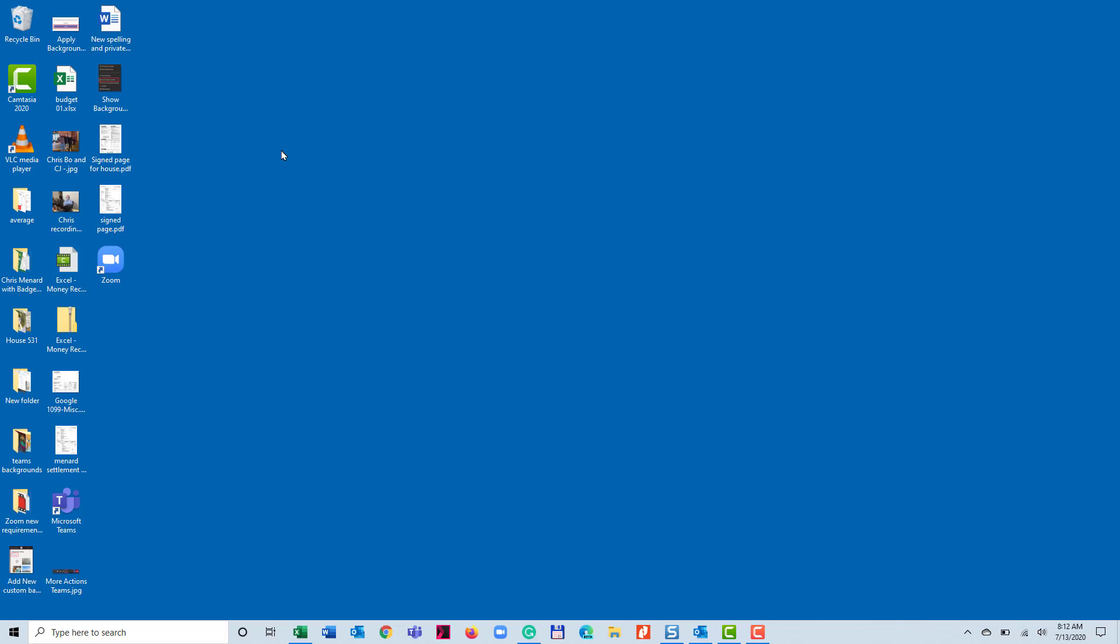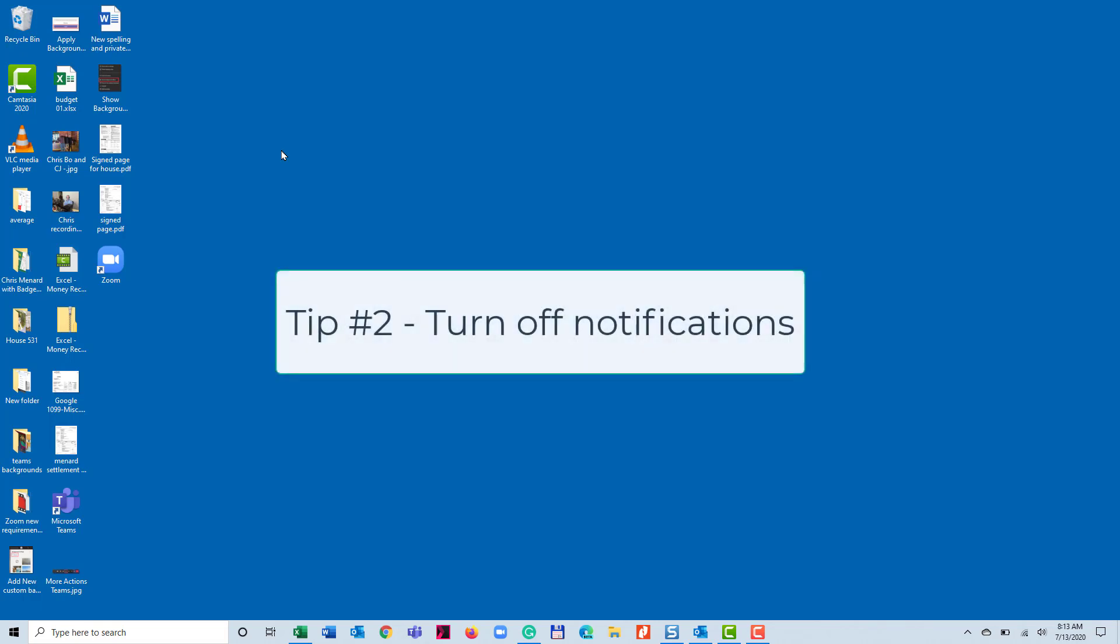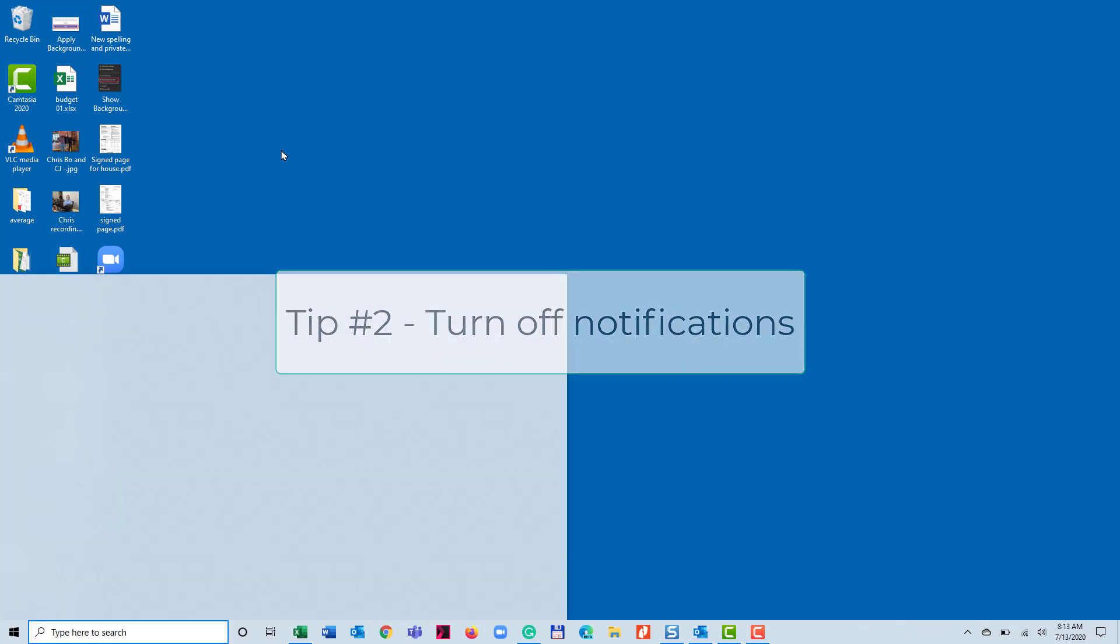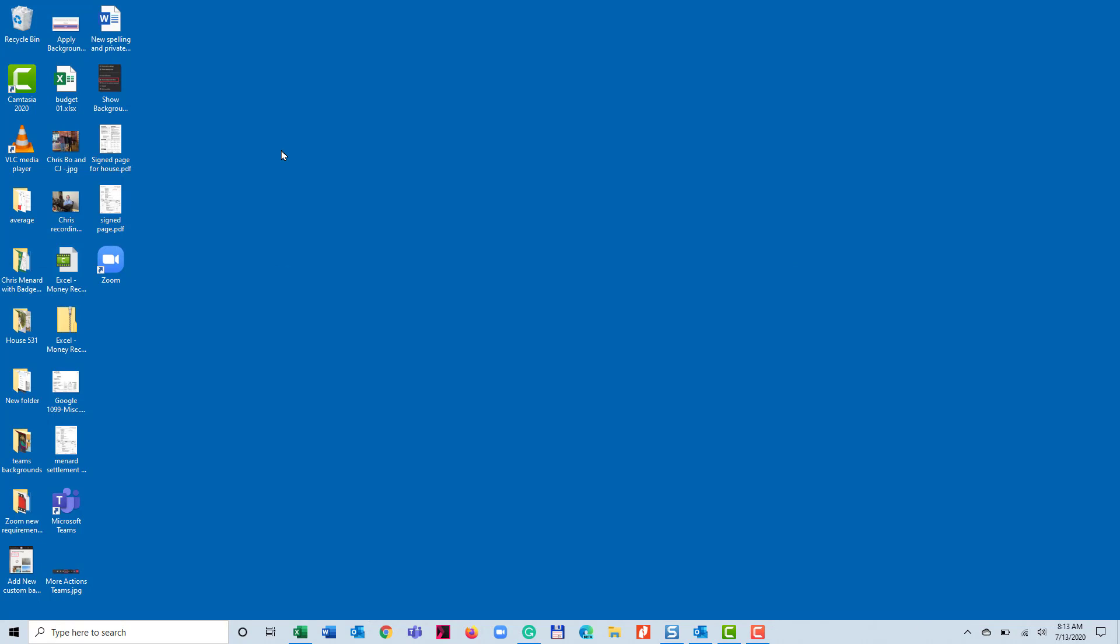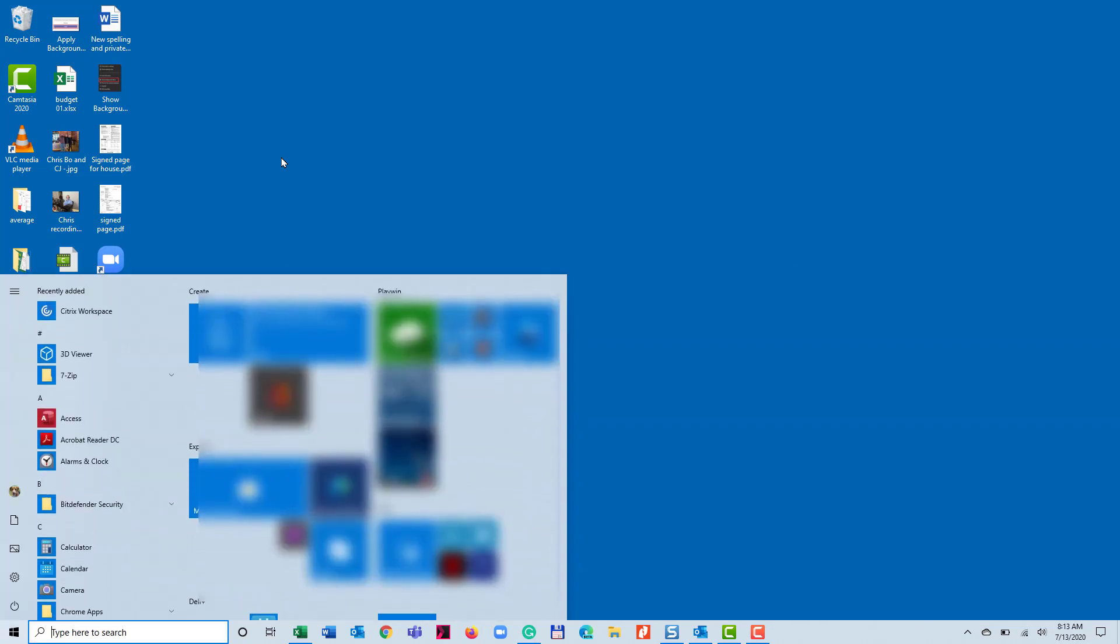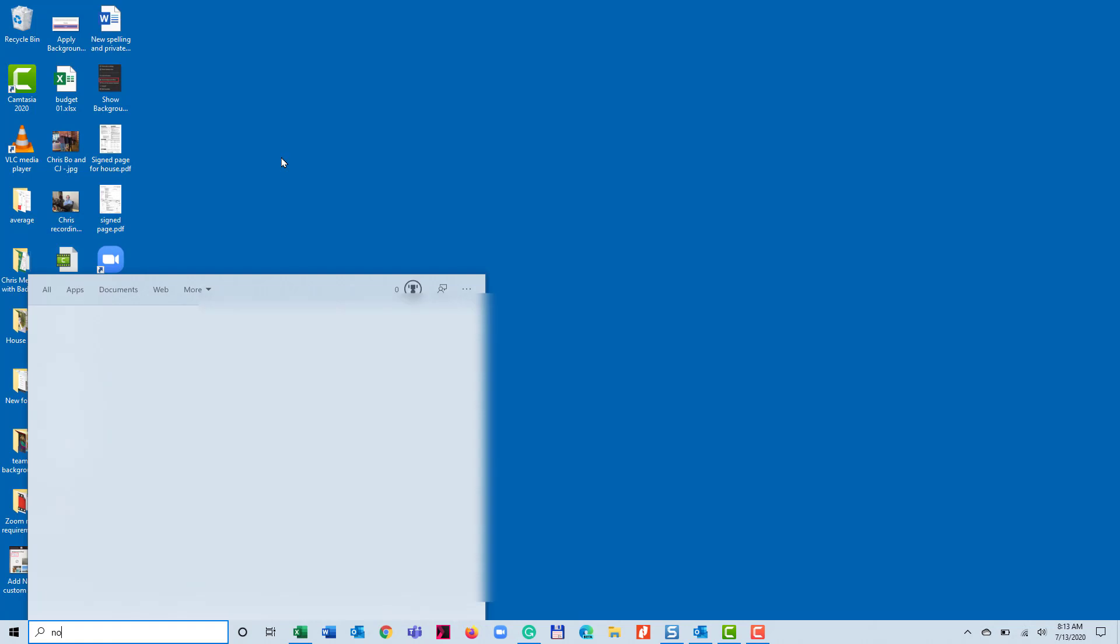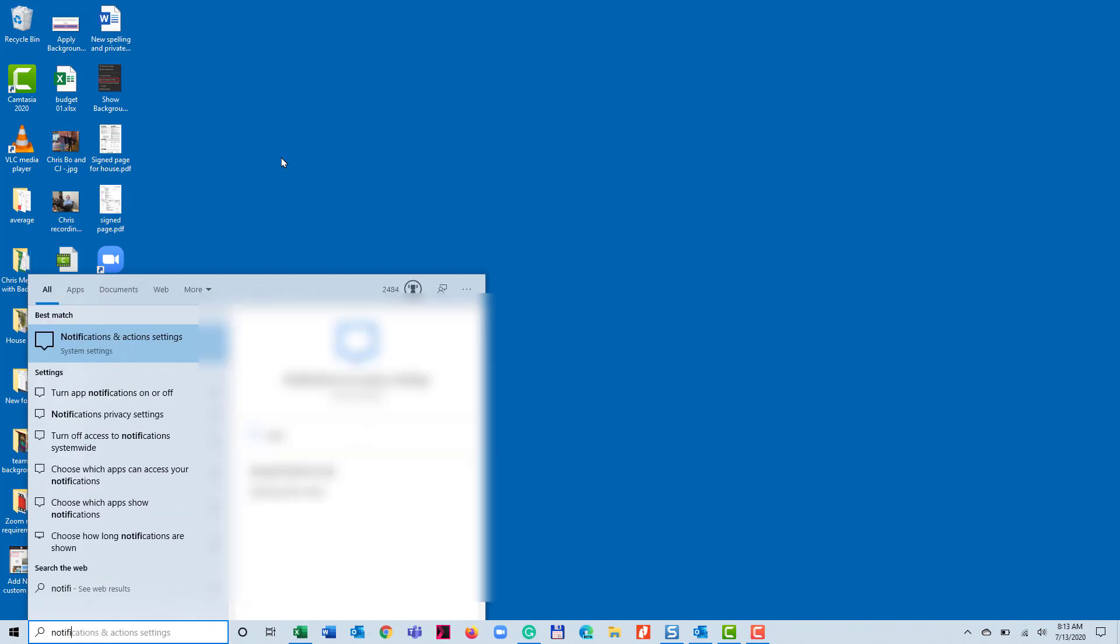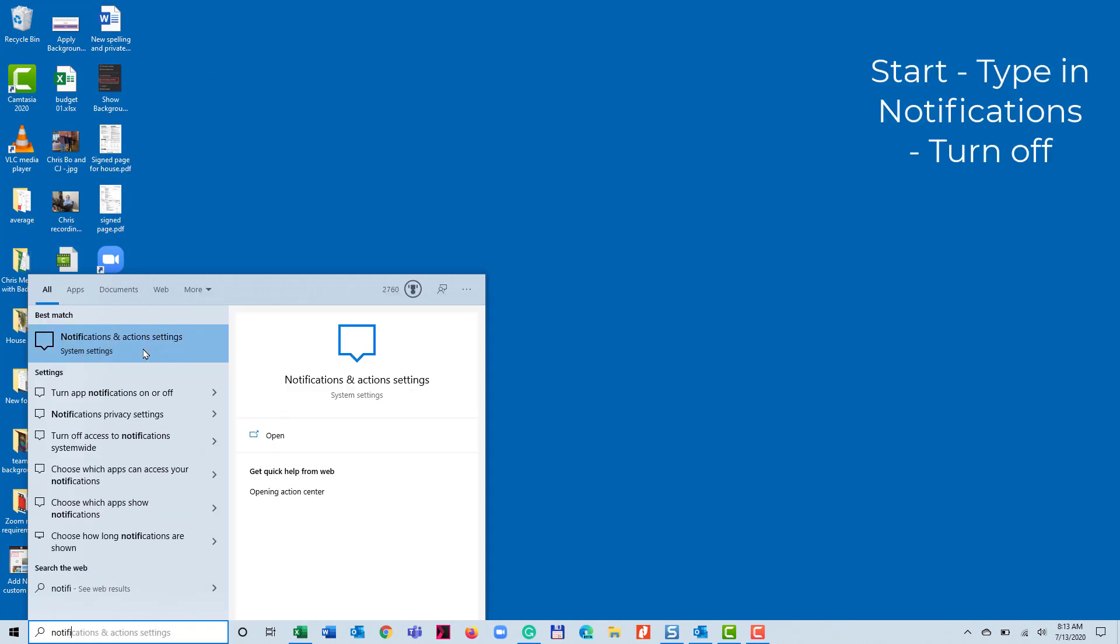Tip number two is also something that distracts people. I've seen when people are sharing their screen, their emails pop up in the bottom right-hand corner frequently or other notifications. Just go to Start in the bottom left corner. Type in notifications and action settings.